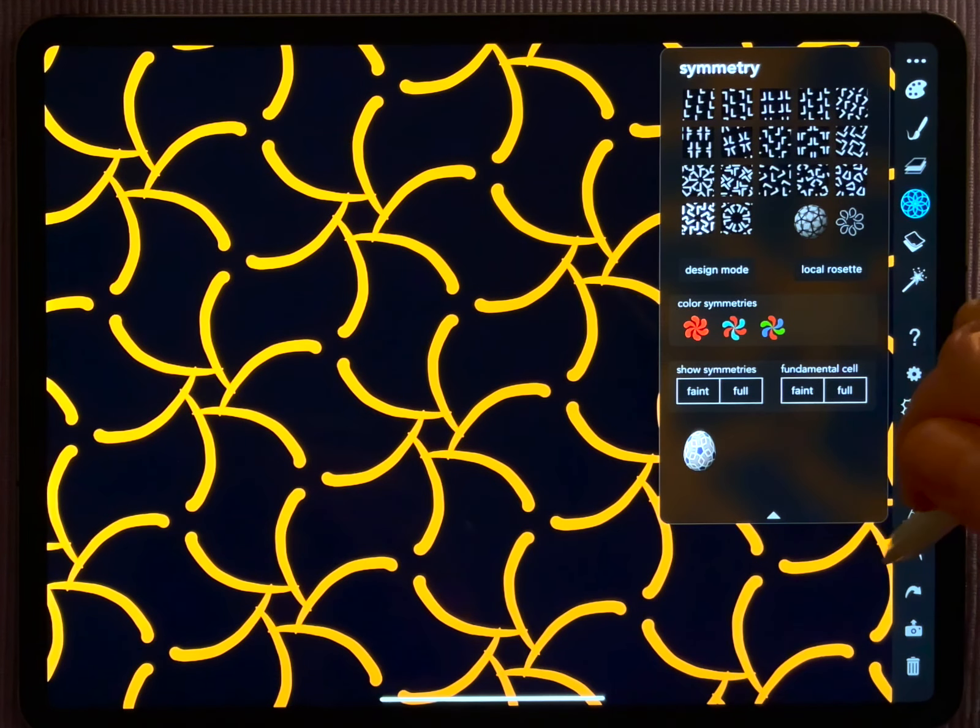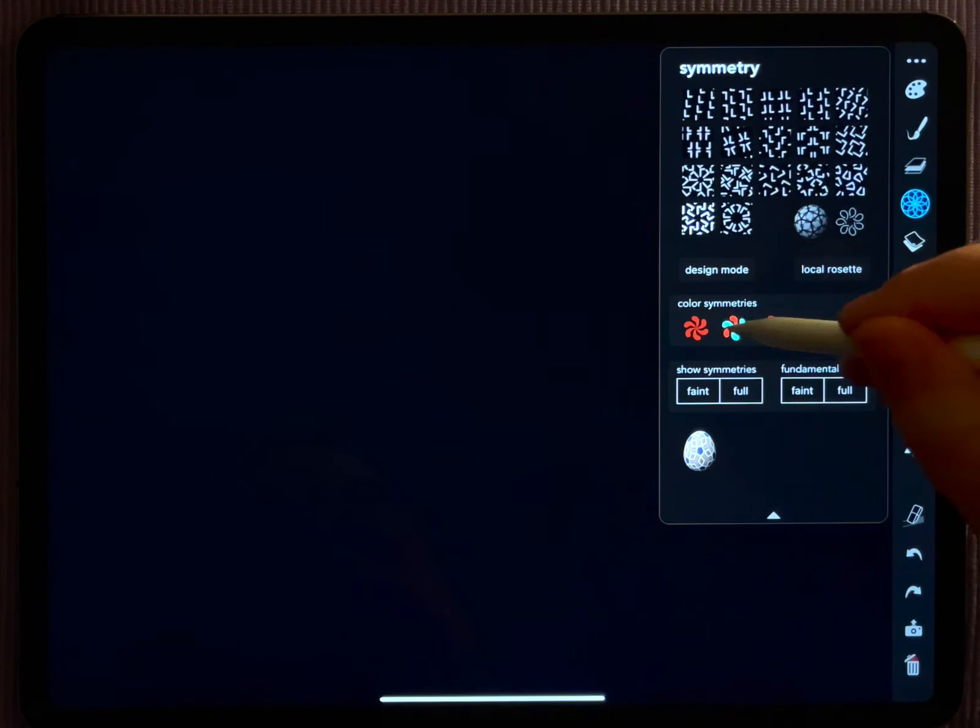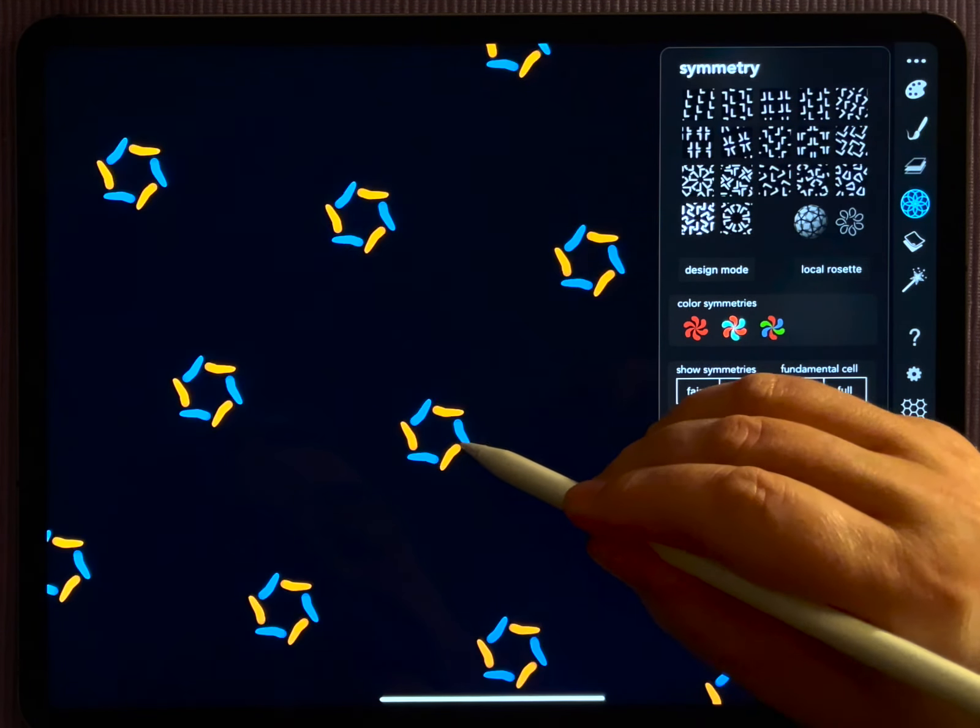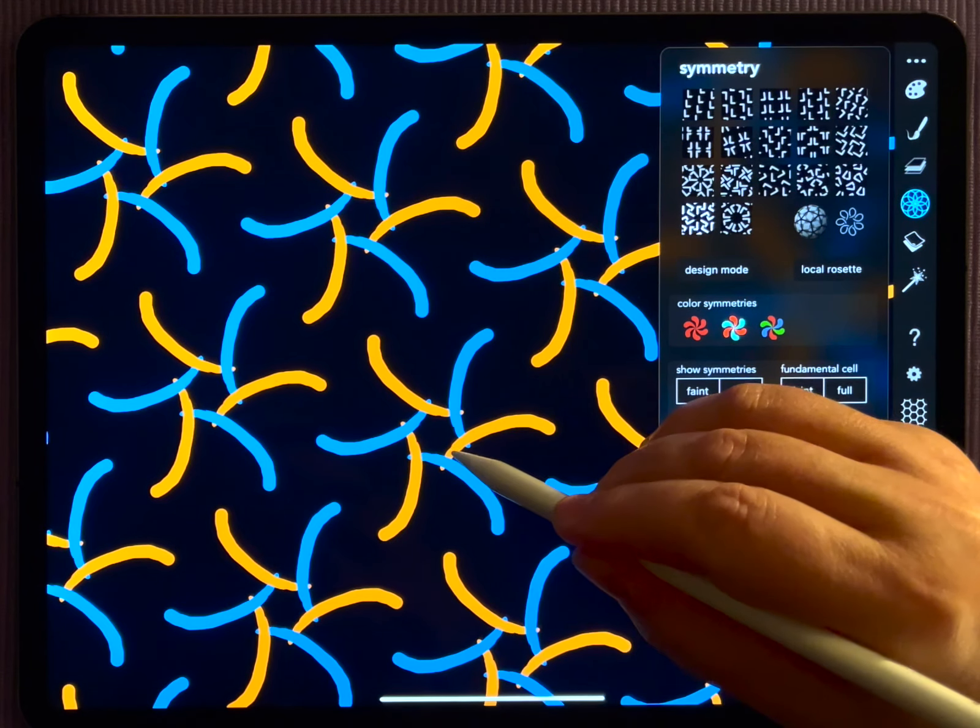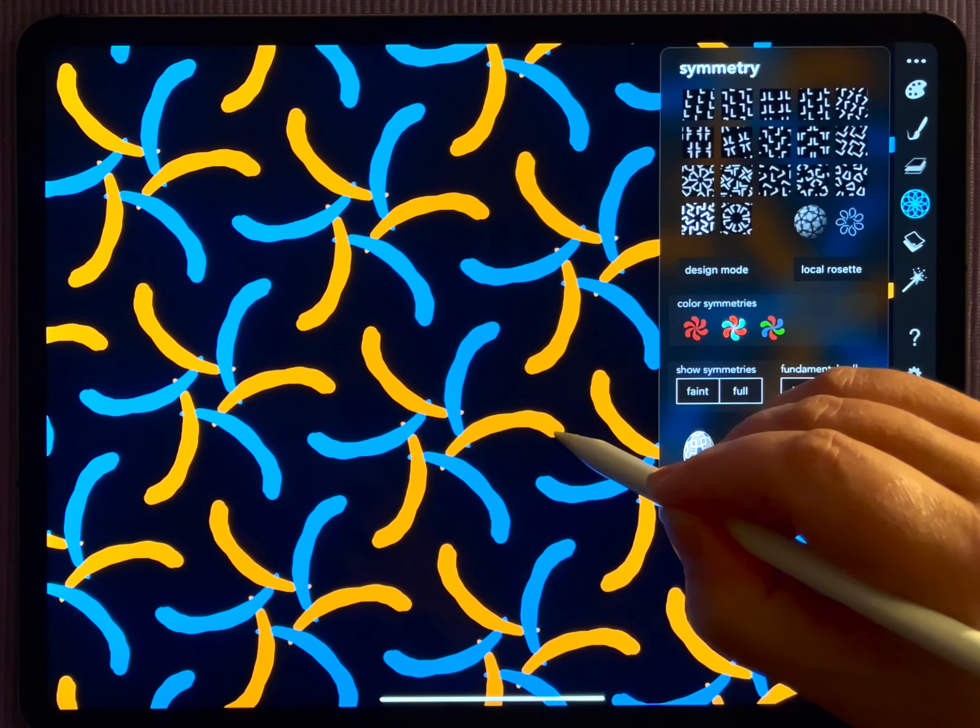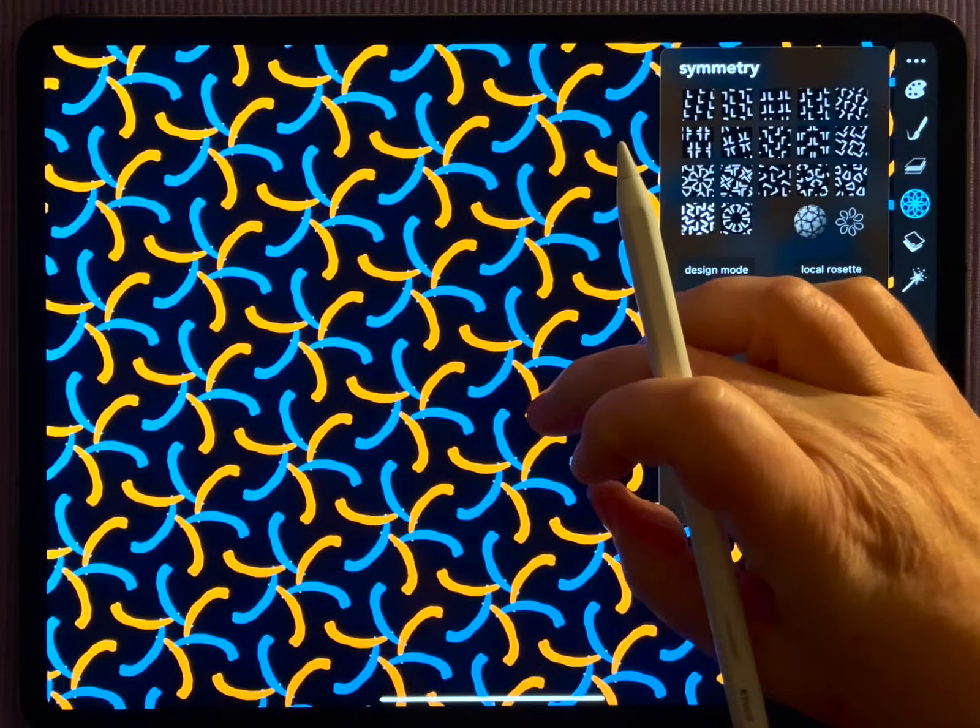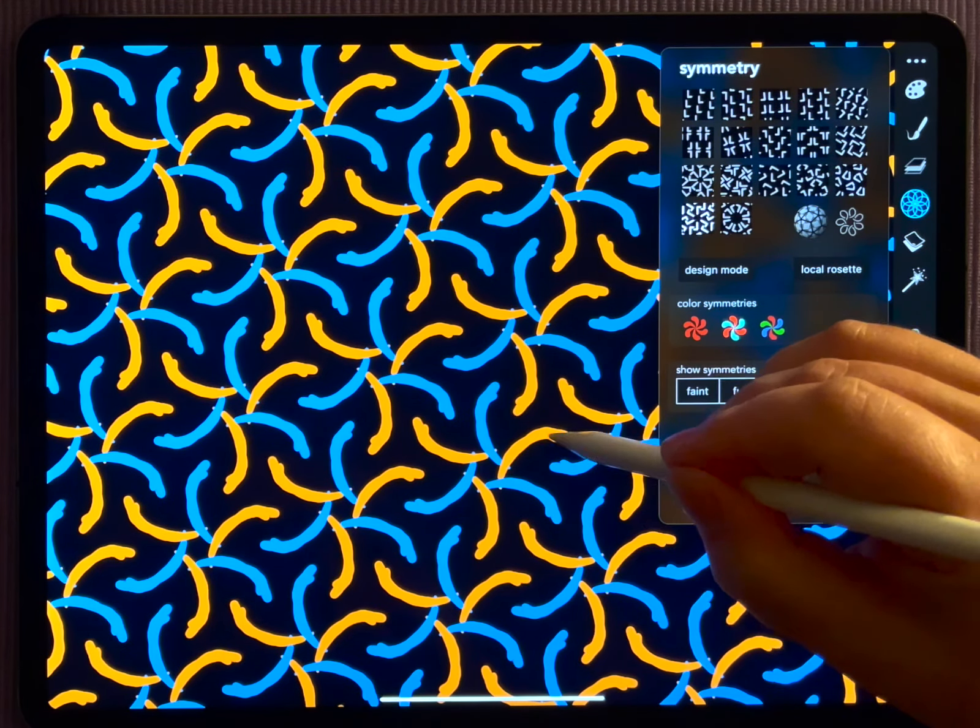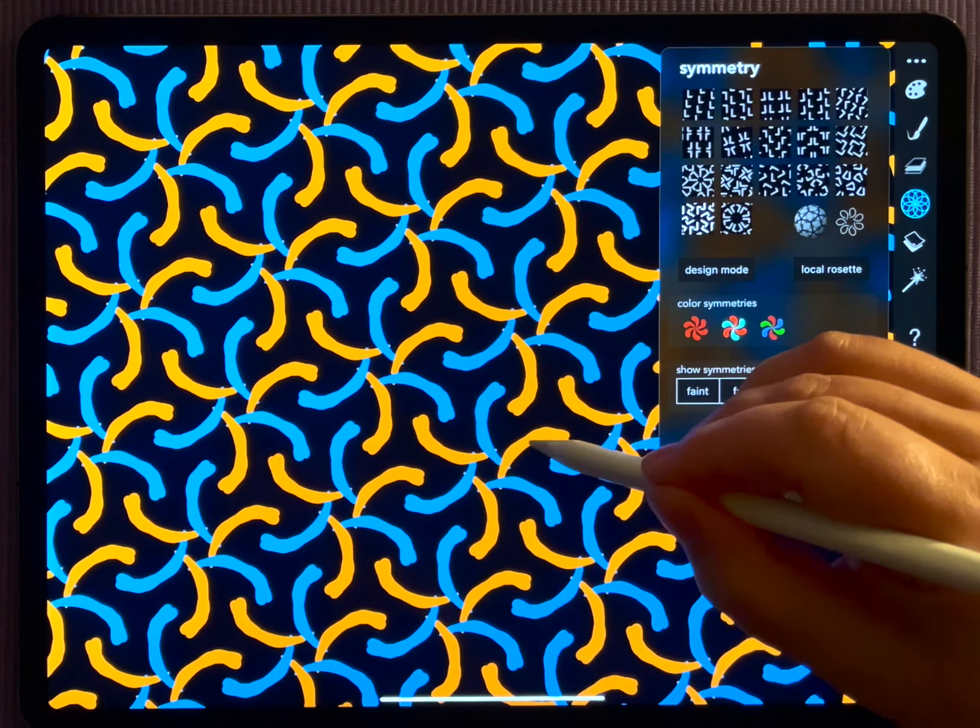But as soon as you switch to the symmetry colors, you see my pen here draws an orange stroke while at the same time symmetrically blue strokes emerge as well. So you're drawing simultaneously in orange and in blue.